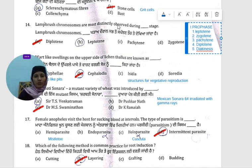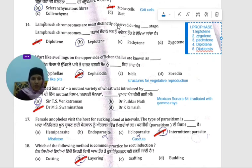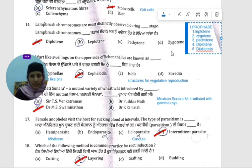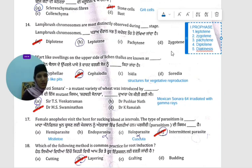The stages are called diplotene, leptotene, pachytene, and zygotene. All these stages are part of prophase.